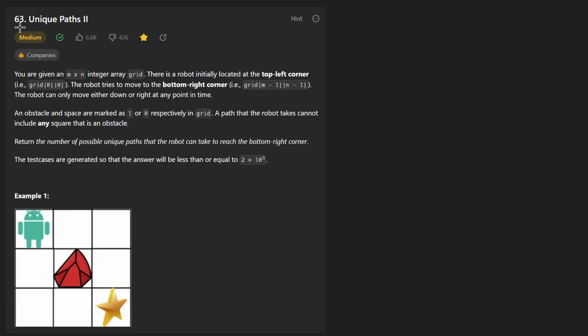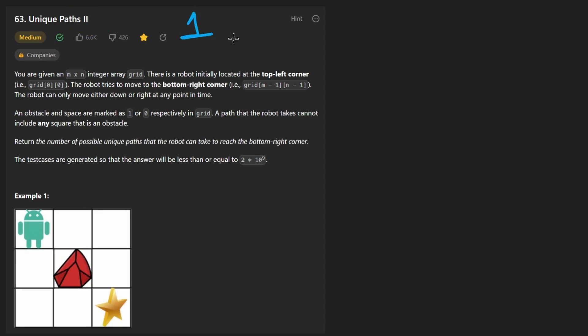Hey everyone, welcome back and let's write some more neat code today. So today let's solve the problem Unique Paths 2. We have solved the first variation of this problem. This one is pretty similar.